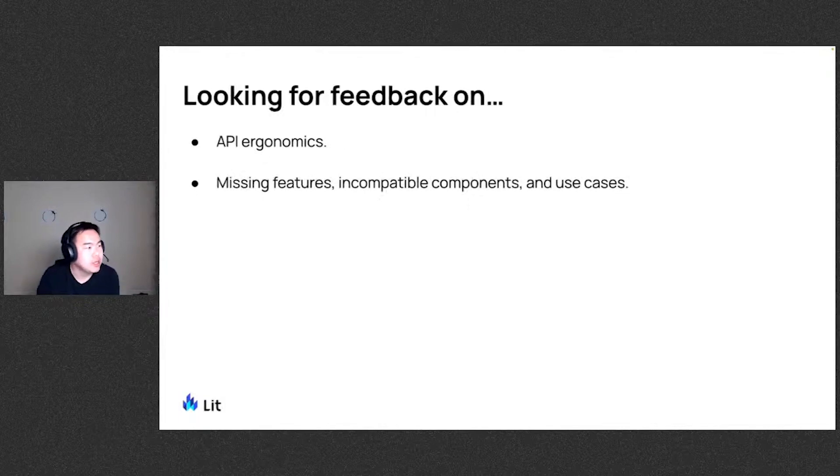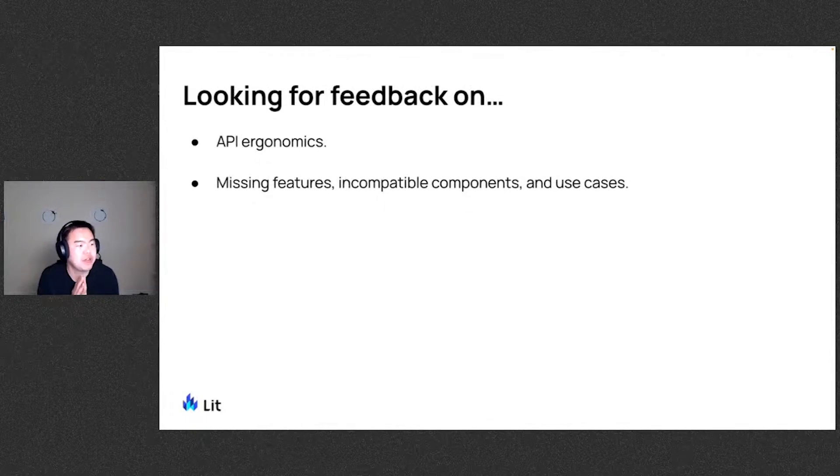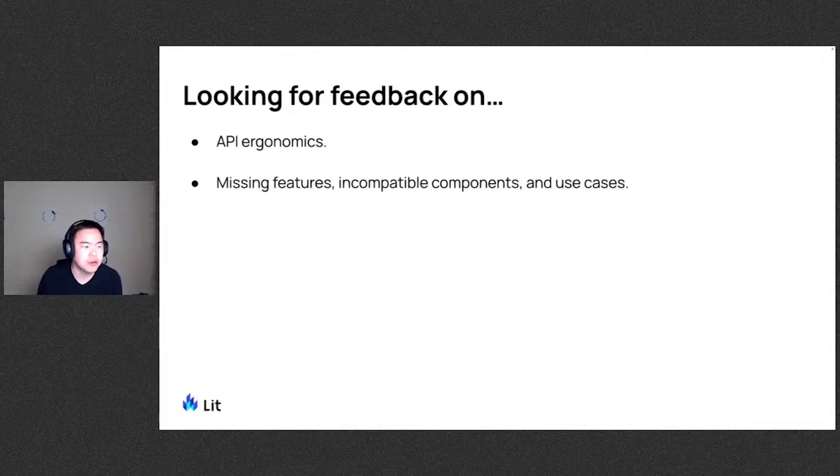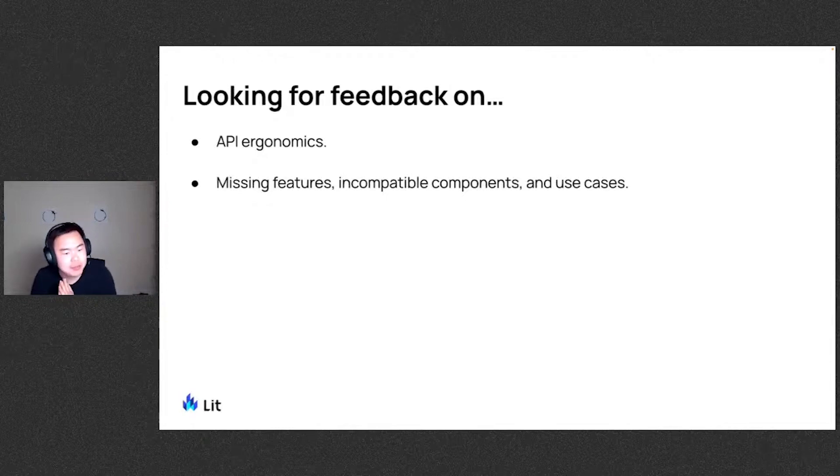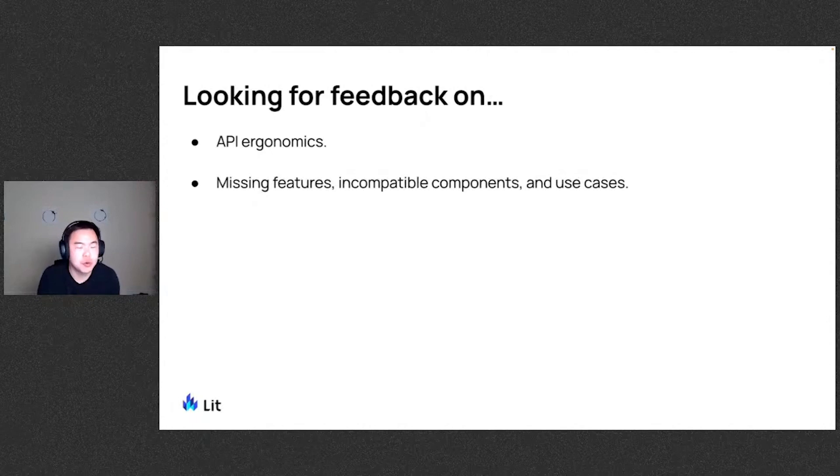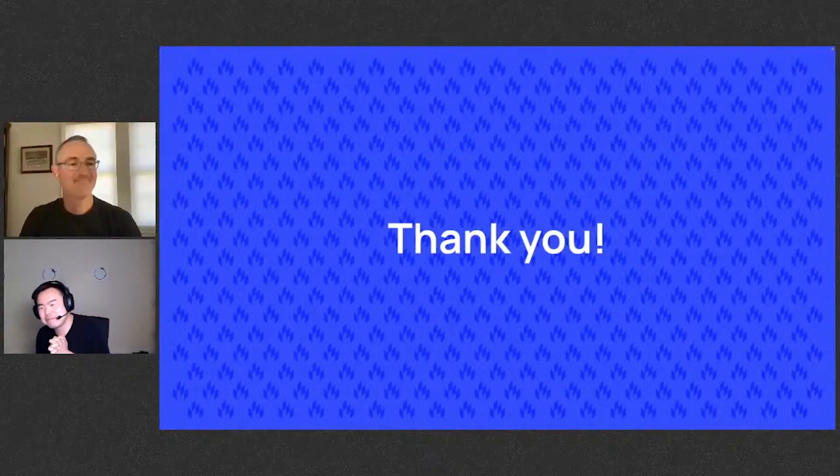And we're looking for feedback on API ergonomics, as well as any missing features or if you have incompatible components that you've seen or any other use cases of SSR that you're not seeing covered, please let us know. So you can file issues, write in discussions, join our Discord channel to discuss and all that. So with that, thank you very much.